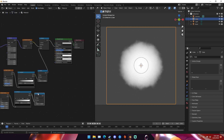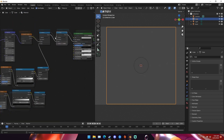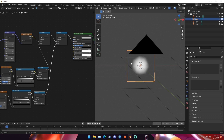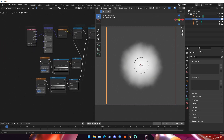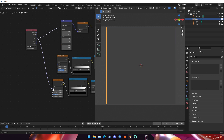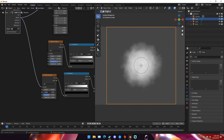Next we're going to multiply these together — drag and connect it up. Drag the value of this multiply up into the next input. Now take the texture coordinate node and put the object output into the vector of this second noise texture. When we start messing with the detail, scale, and roughness of this, we start getting a tiny bit more of a cloud texture.